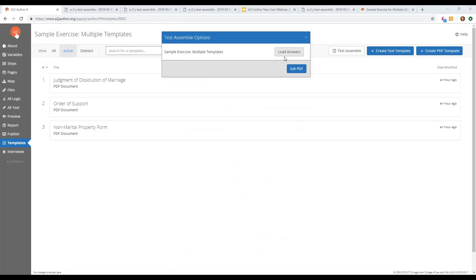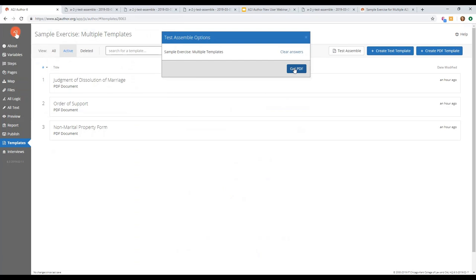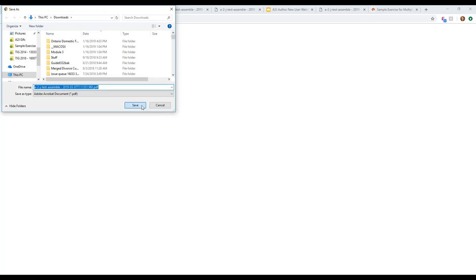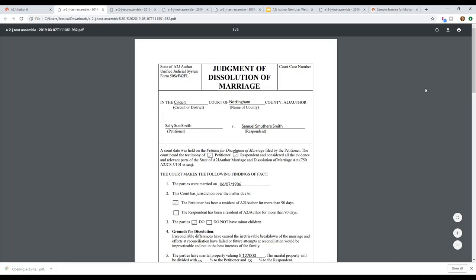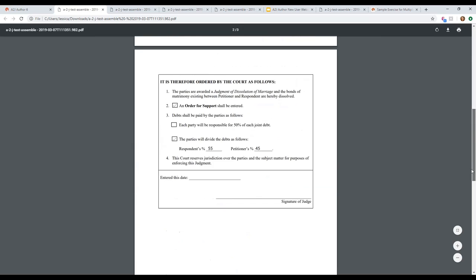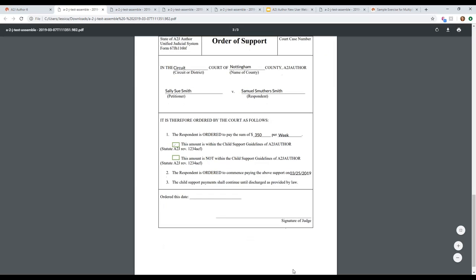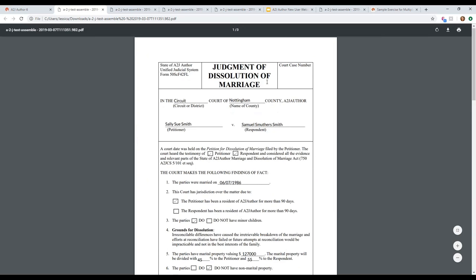Going back and loading the answer file with just two forms — where an order of support is needed but not the non-marital property form — shows a different set of parties (Sally and Samuel instead of Jane Doe). The output includes just the dissolution of marriage and the order of support with different amounts, and that's it — no non-marital property form. It's also possible to have just the judgment of dissolution of marriage alone.